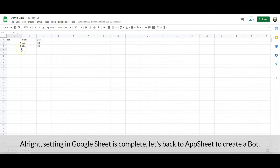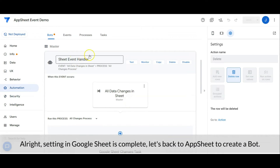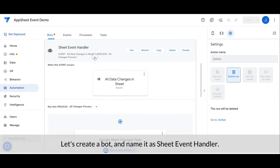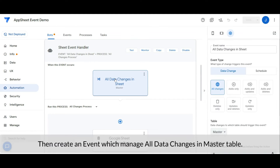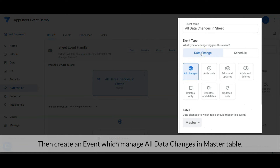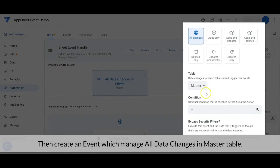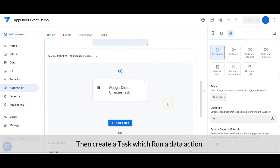Alright, the setting in Google Sheet is completed. Let's go back to AppSheet to create a bot. Let's create a bot and name it 'Sheet Event Handler', then create an event that manages all data changes in the Master table.